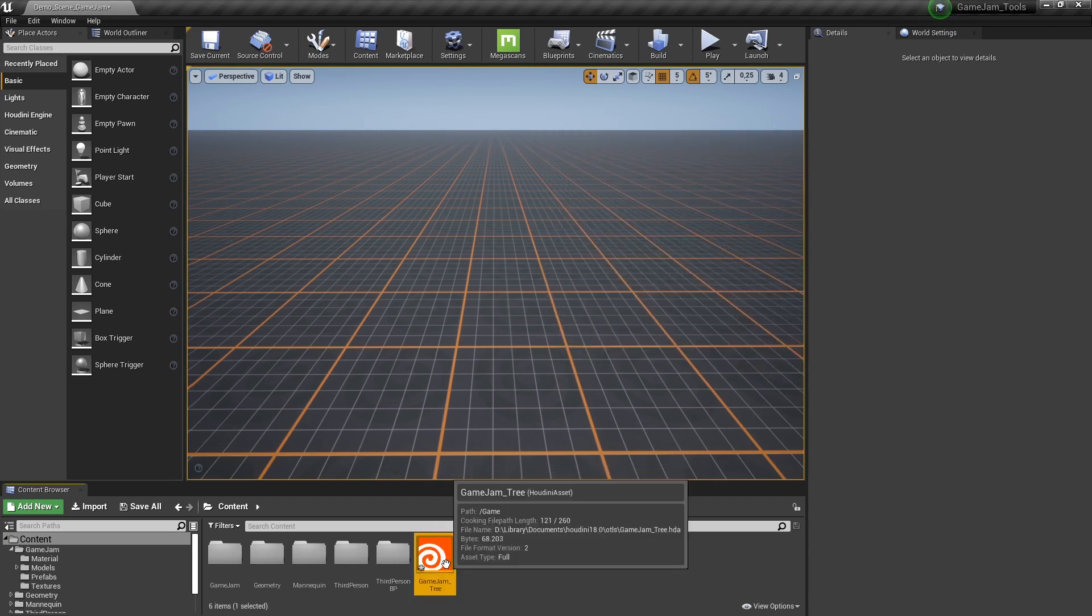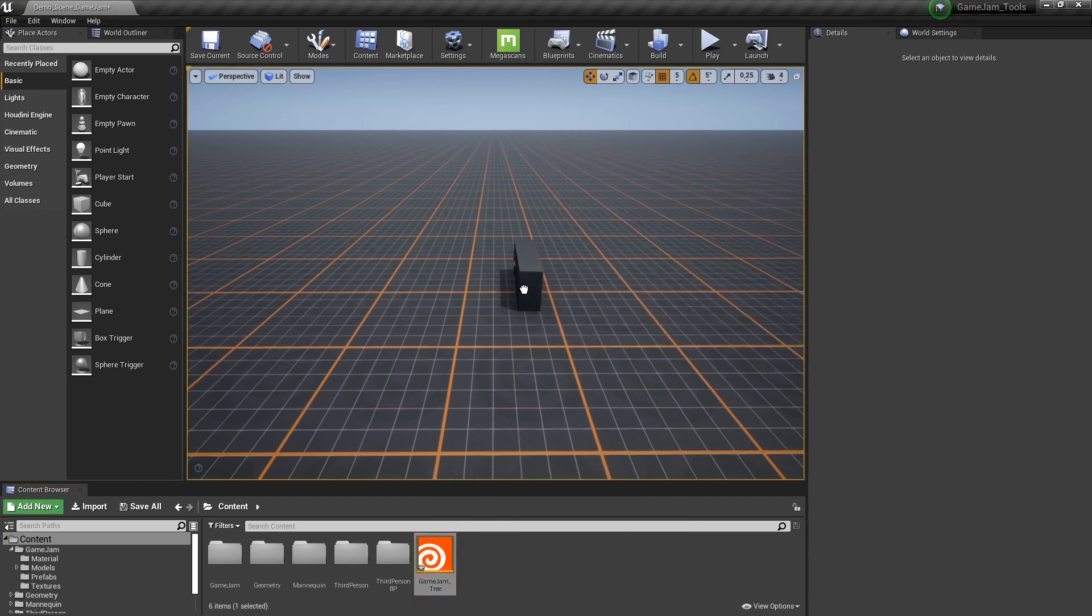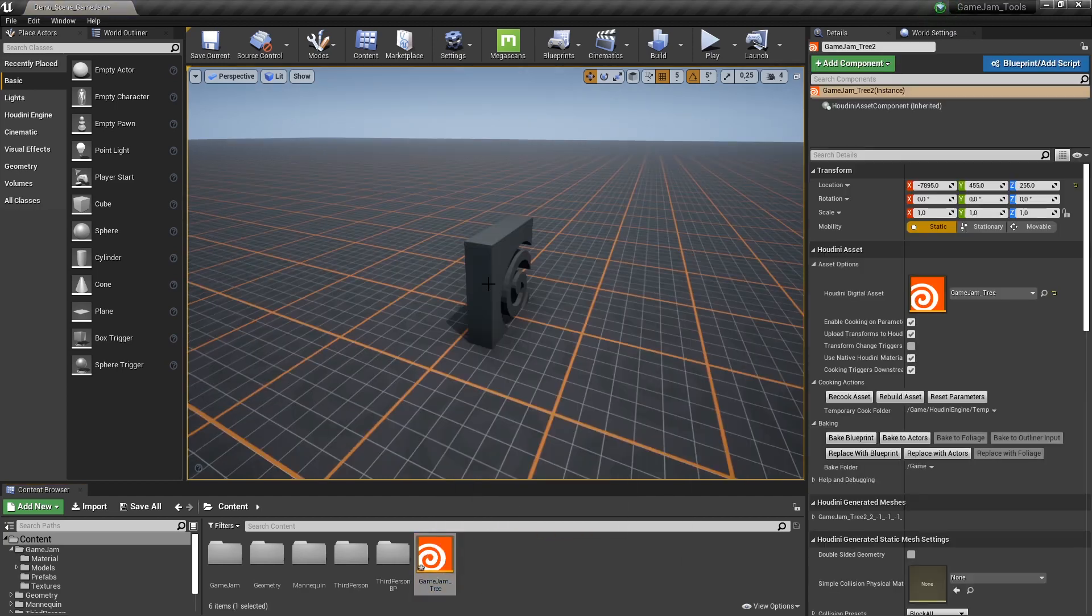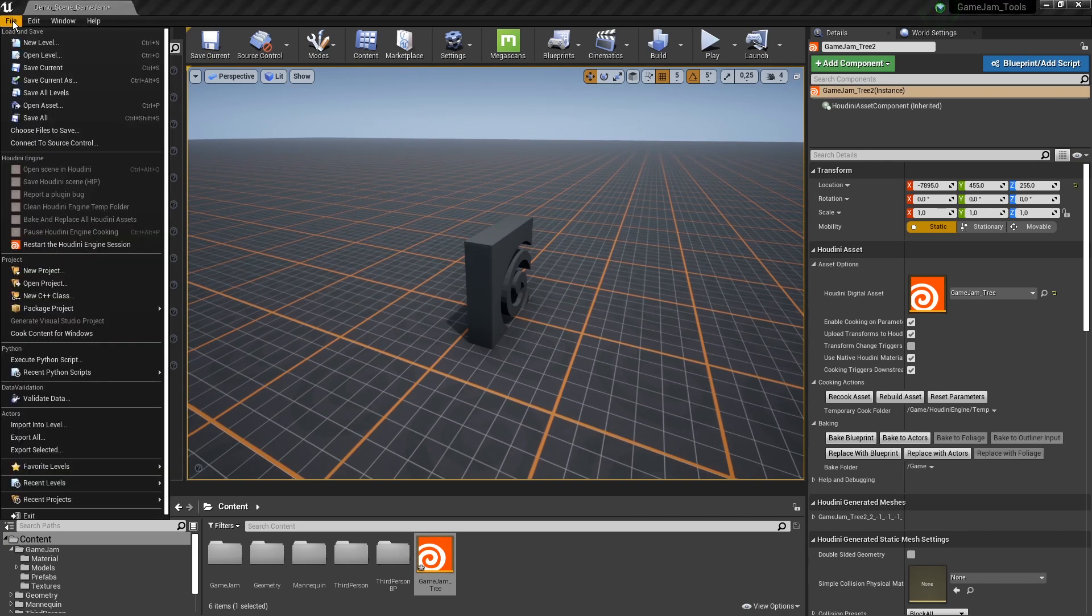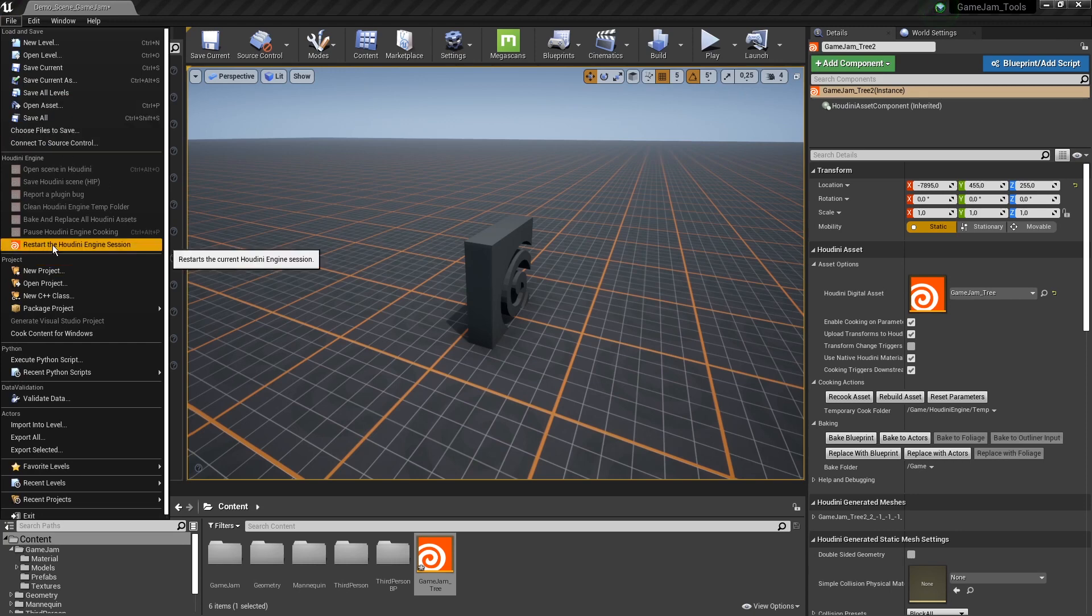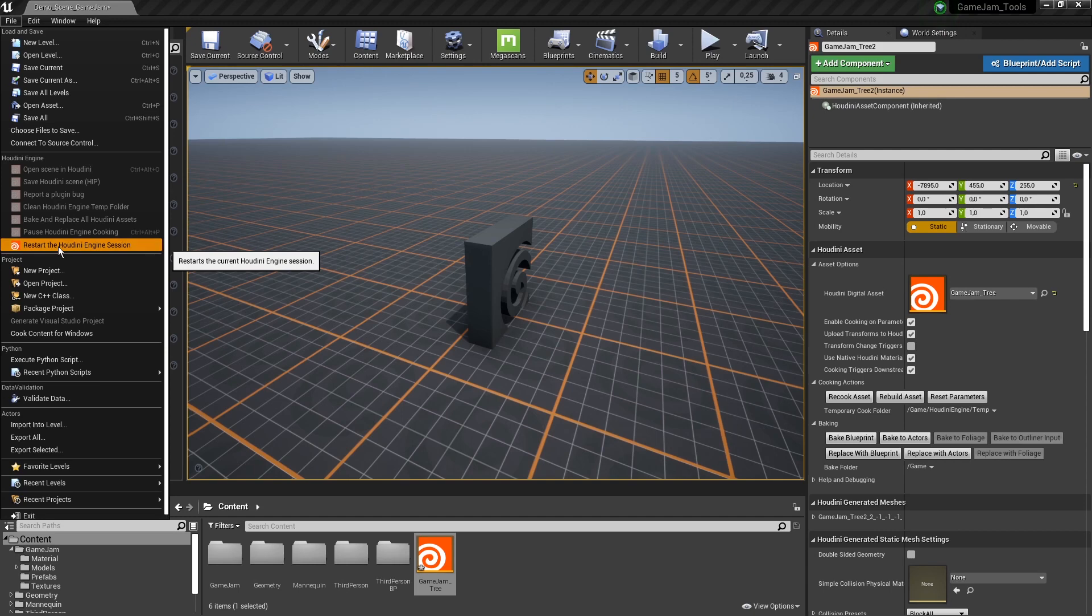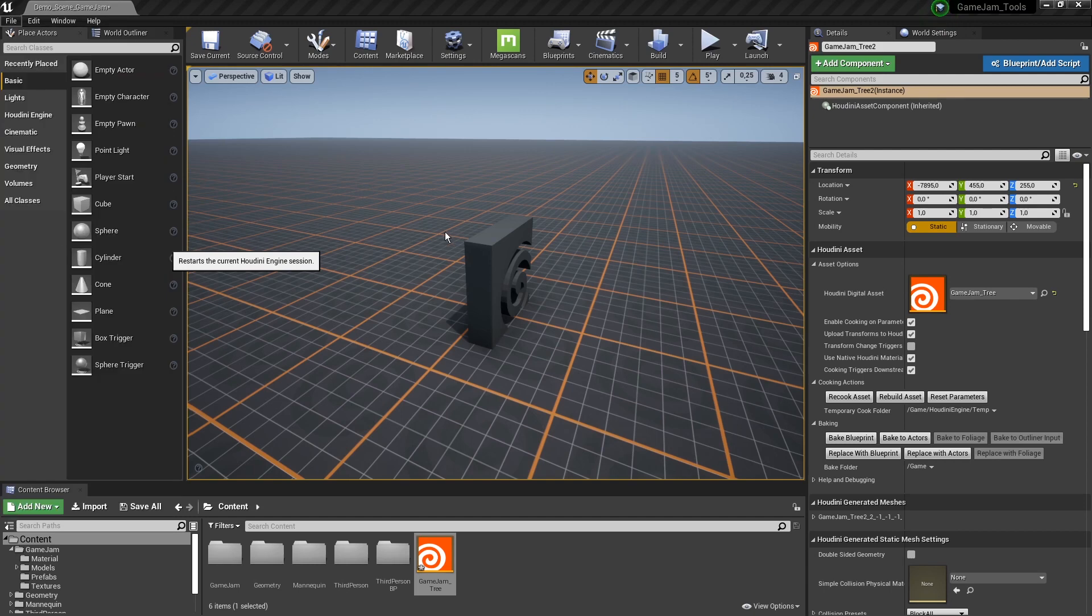Now this tool, we can just drag and drop this in the scene. There is a chance that actually nothing is happening. And that is if I go here to file, we can actually see that my Houdini Engine is not started yet. So I'm going to click restart to make sure my Houdini Engine is on.